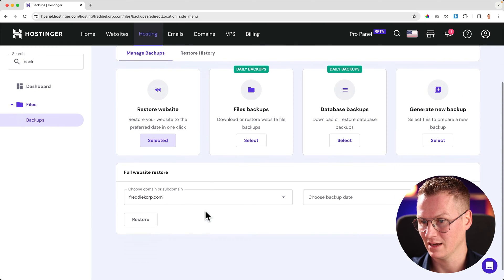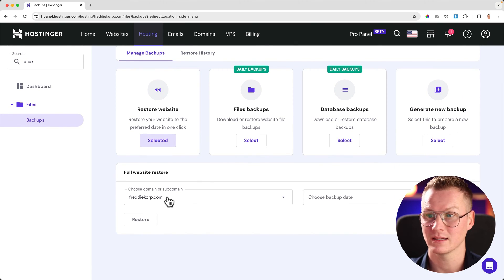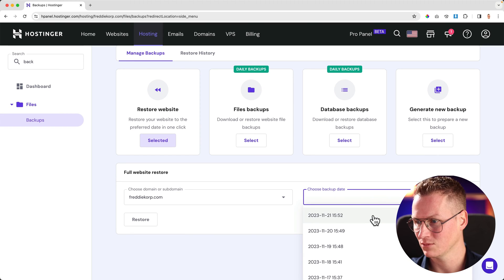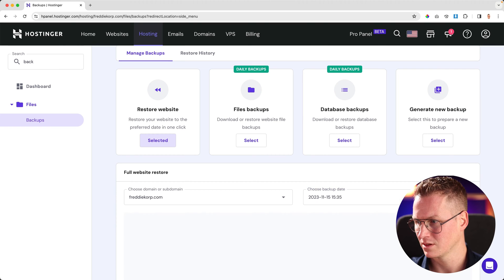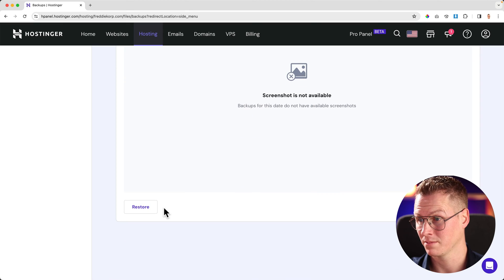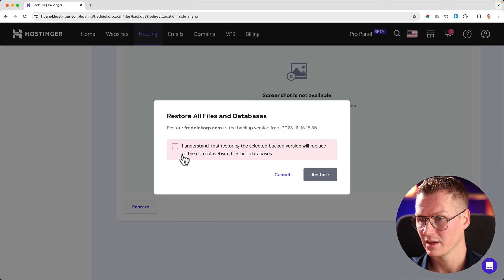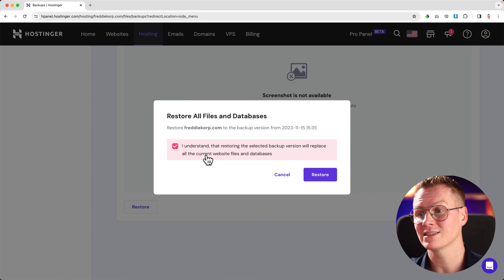I click on select. I can select my domain or my website — Freddy Corp in this case. And I choose a date. I know that I had this beautiful website on the 15th of November. There can be a screenshot — right now there is not one. But I click on restore. And I understand that restoring the selected backup version will replace all the current website files and databases. So keep in mind that it will be replaced. So if you've created a lot of things after — in my case, the 15th — it will be gone. I use it when I mess things up. If I ever mess things up on my website, I can restore a backup from the day before or the most recent one.